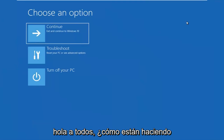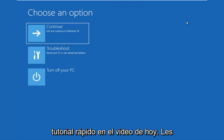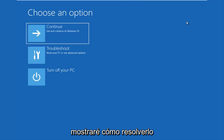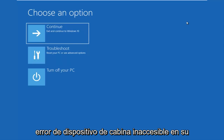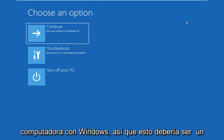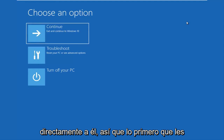Hello everyone, how are you doing? This is MD Tech here with another quick tutorial. In today's video, I'm going to show you guys how to hopefully resolve if you're seeing an inaccessible boot device error on your Windows computer. This should be a fairly quick tutorial and we're going to jump right into it.